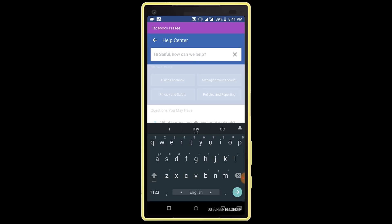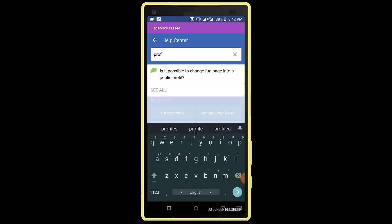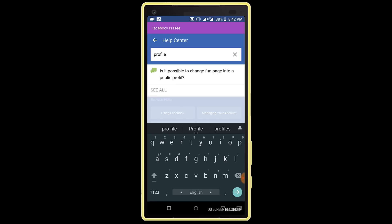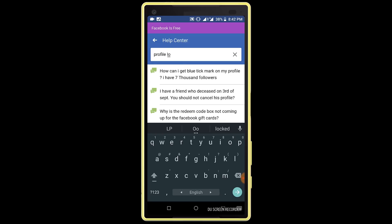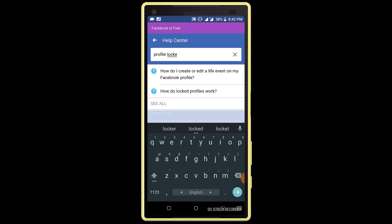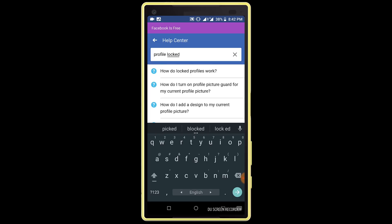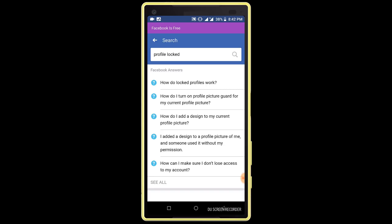Click on the search box and search for "profile locked". Click on the first link — how to lock profile work.